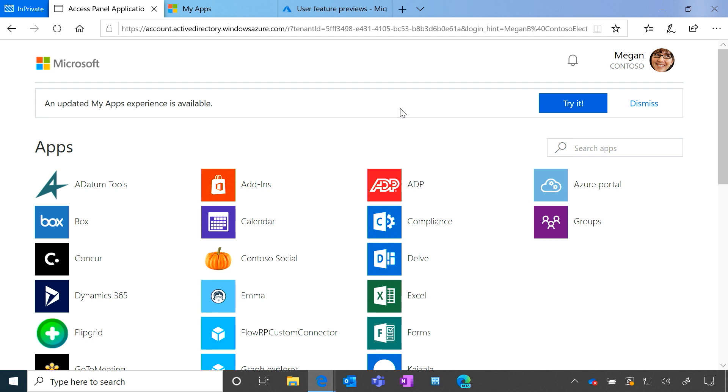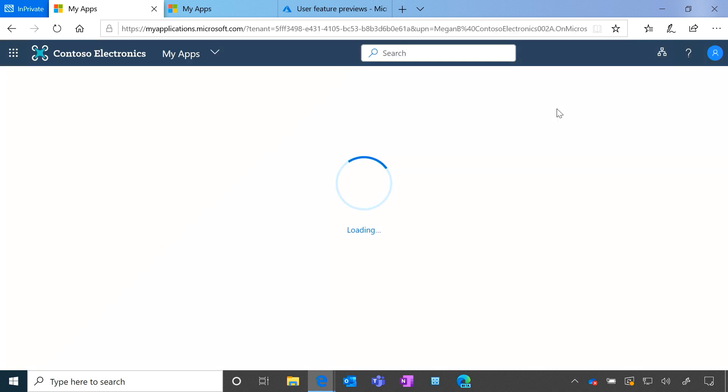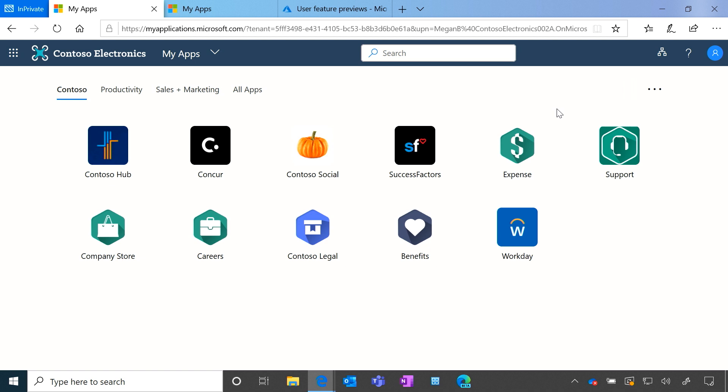When a user clicks try it, they'll be redirected to the new experience. The system then remembers their choice and will redirect them to the new one every time they come to myapps.microsoft.com.